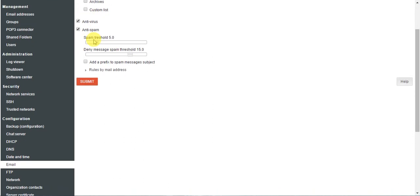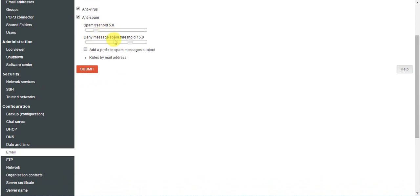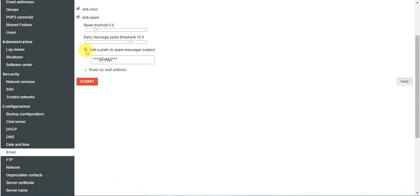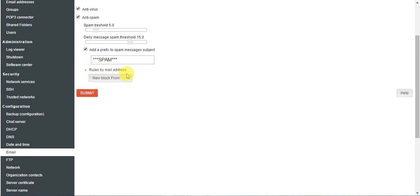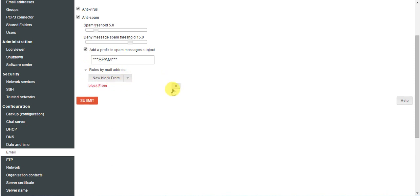Antivirus checking is also available by default. If you want to add a prefix to spam message subjects, you can check this option — it will clearly label the message as spam. Under blocked mail addresses, if you want to block anyone you can do so here — add whatever mail addresses you want to block.